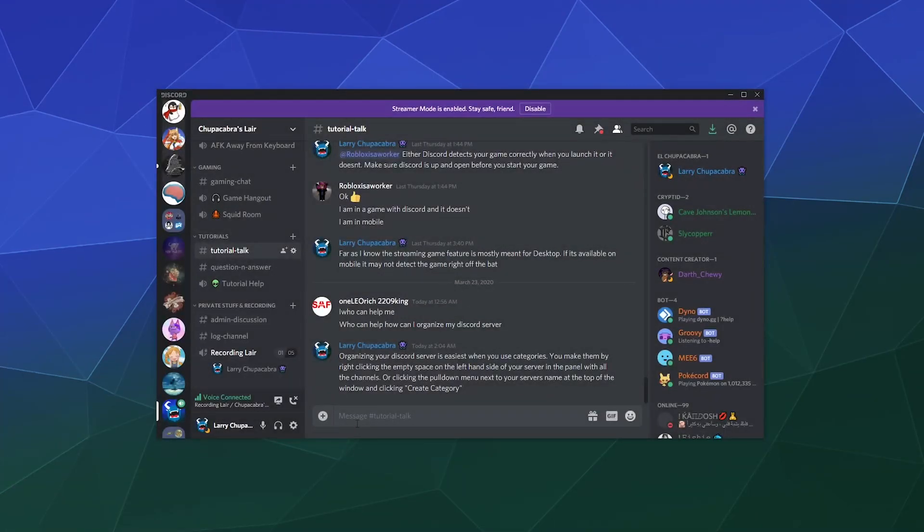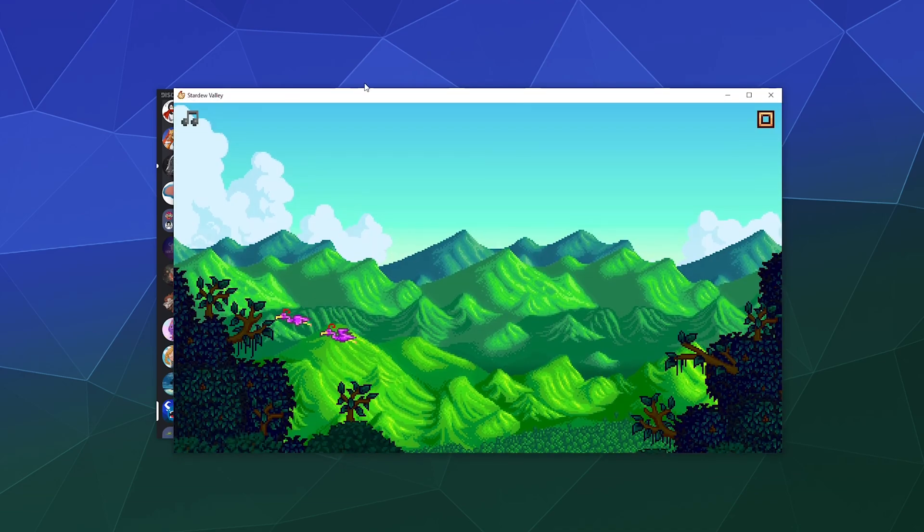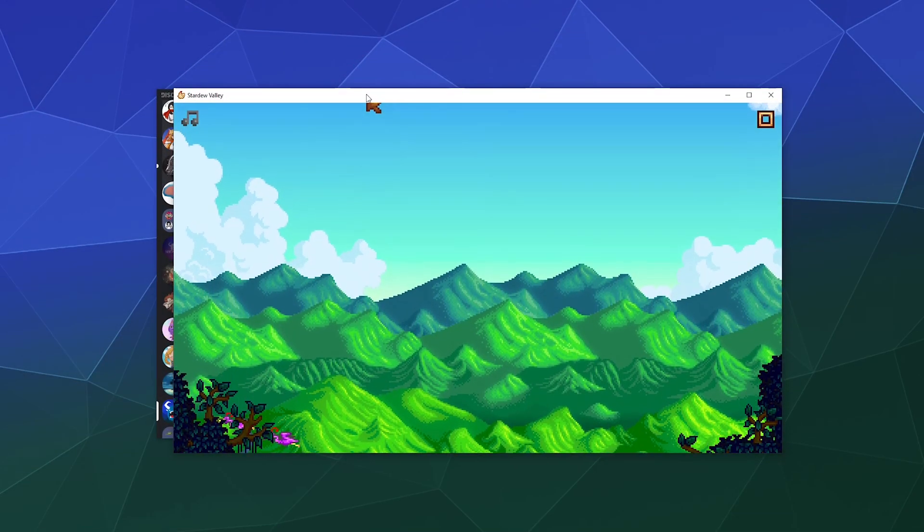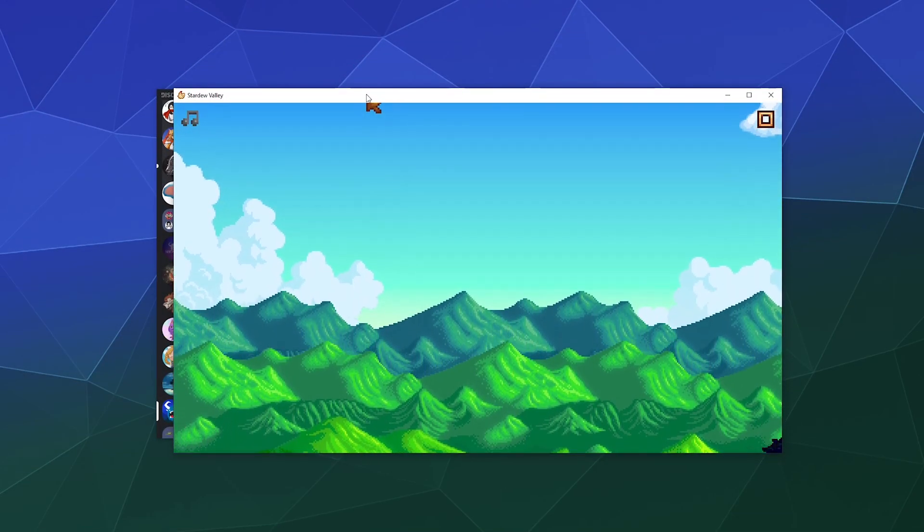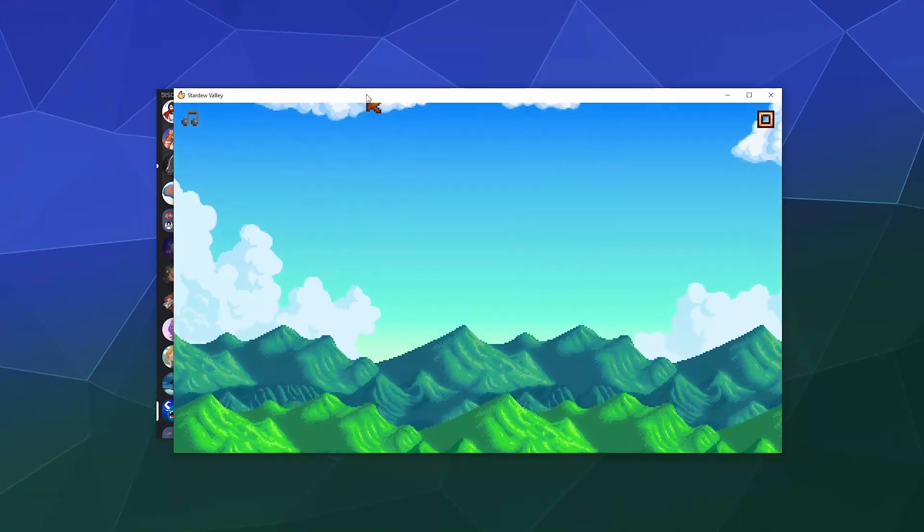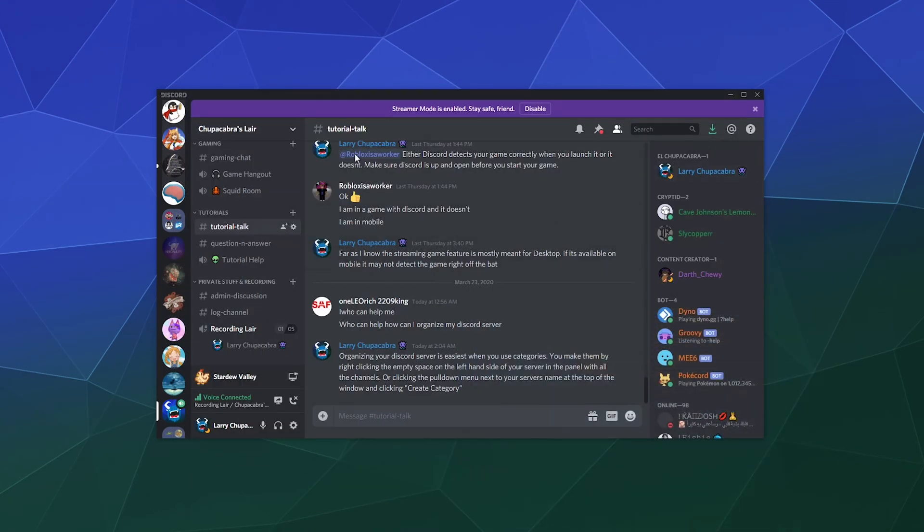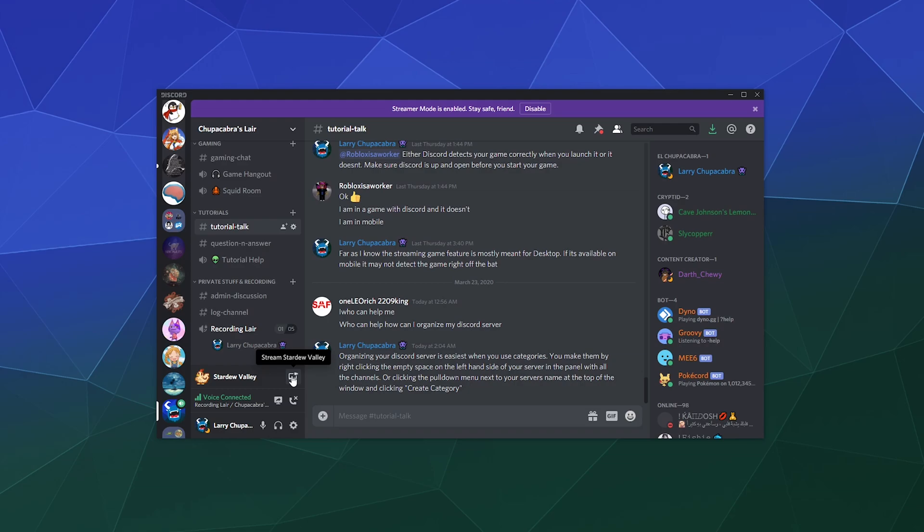ahead and boot up a game and I'll show you what it looks like when you want to stream a game to your friends. So when you boot up a game like the example I have here of Stardew Valley, this should allow Discord to detect the game that you're running so that you can click on this button right here, Stream Stardew Valley.